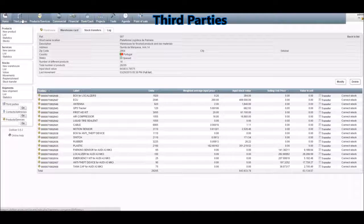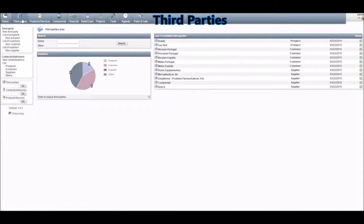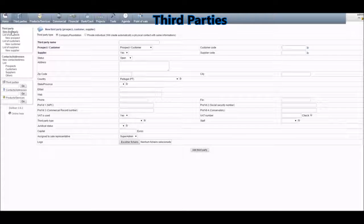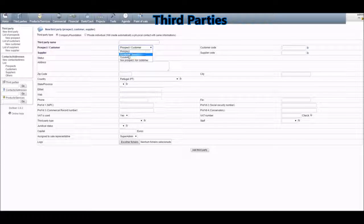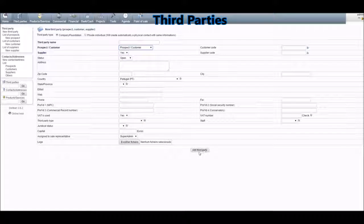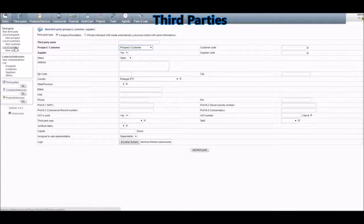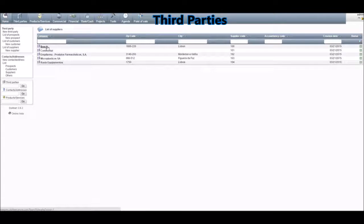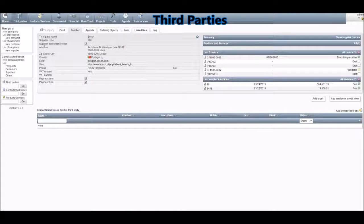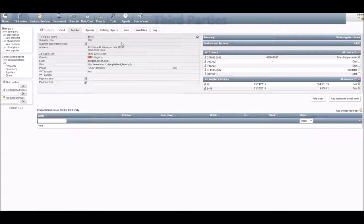Now it's time to create third parties. If you click on New Third Party, here you can create a prospect, customer, or supplier, specifying which one you want and then filling in all the relevant information, and finally clicking on Add Third Party. For example, if we go to the list of suppliers, here you can see all of the suppliers of our company — and this is the screen with all the relevant information that you filled in, here for Bosch.